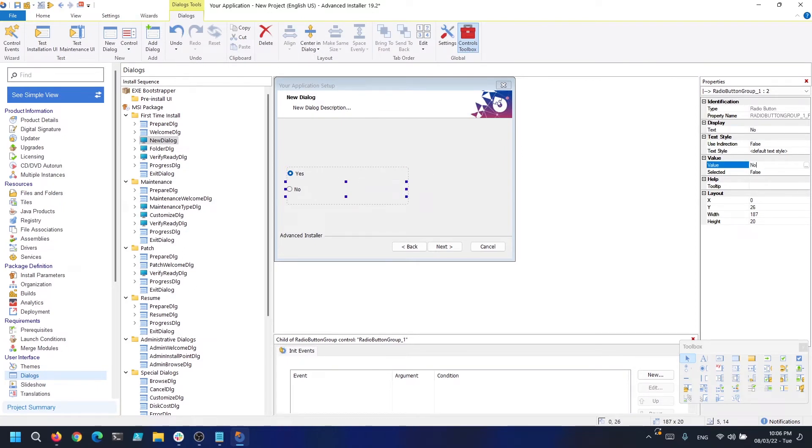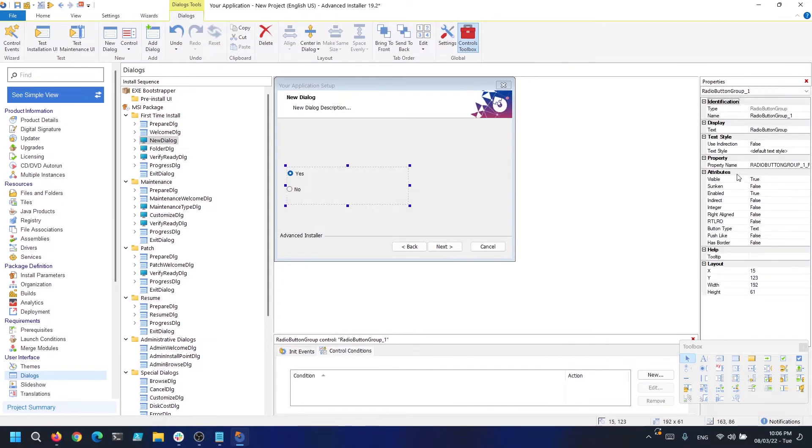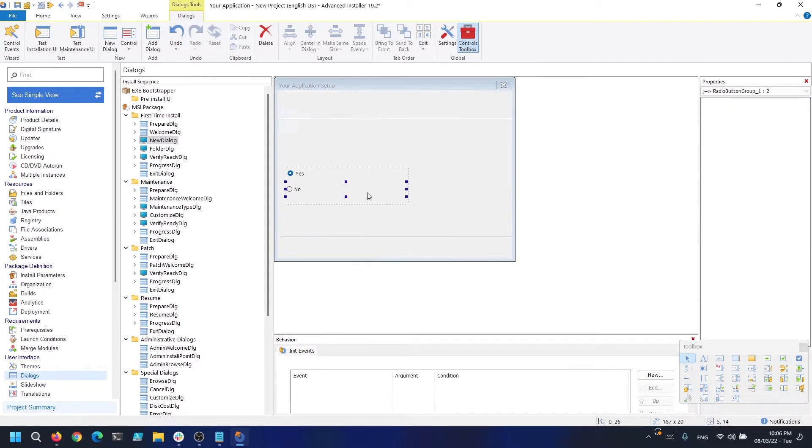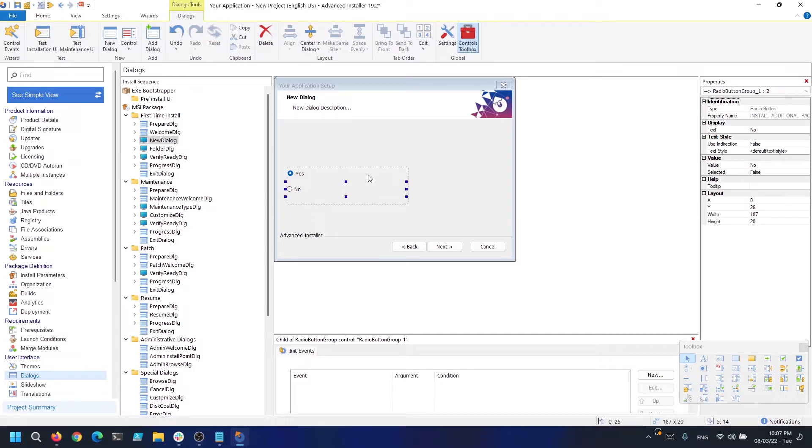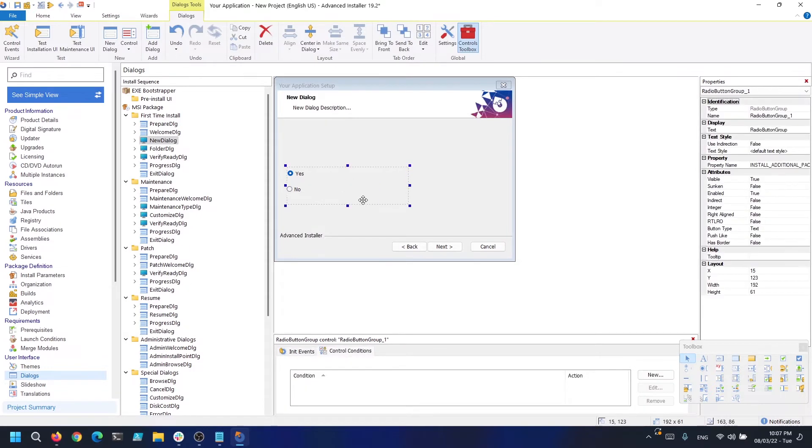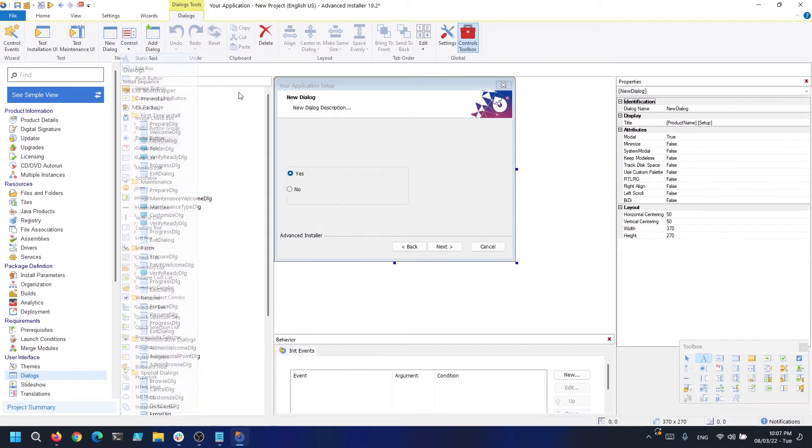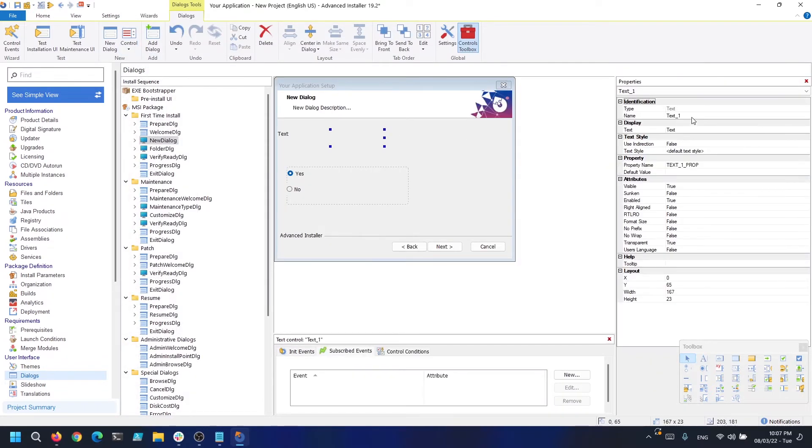In my case, it's INSTALL_ADDITIONAL_PACKAGES. Let's make it nice and also add some text so that the user actually knows why they're clicking yes or no.